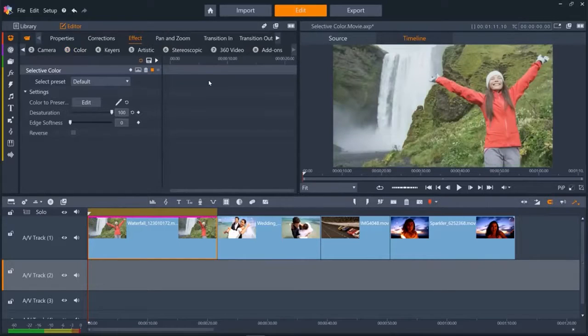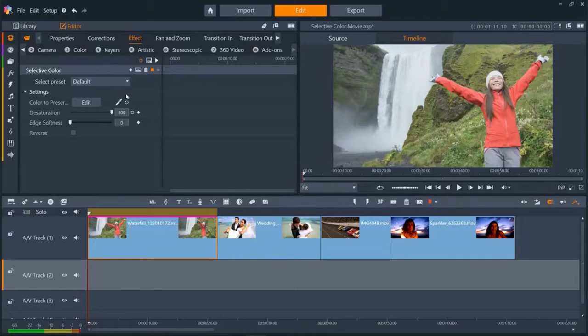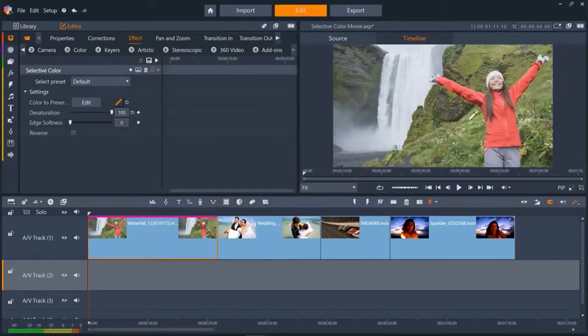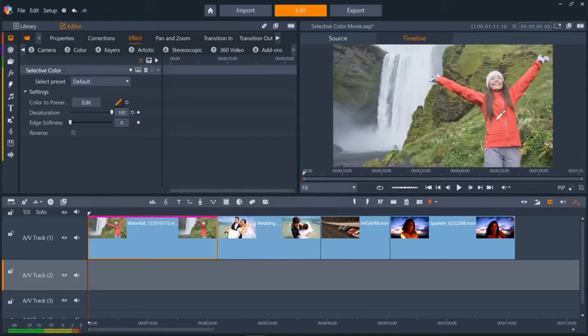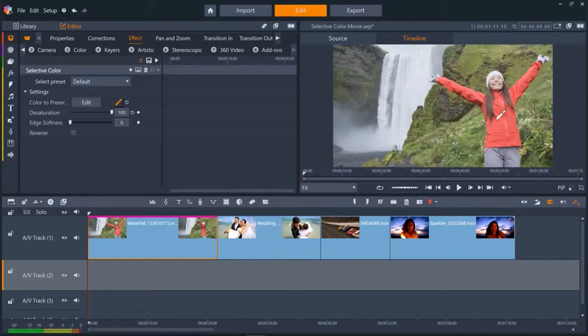Now we click the eyedropper tool to select the color that we want to preserve. We can either click a single color or select an area of color by clicking and dragging. So let's select the red of her coat.